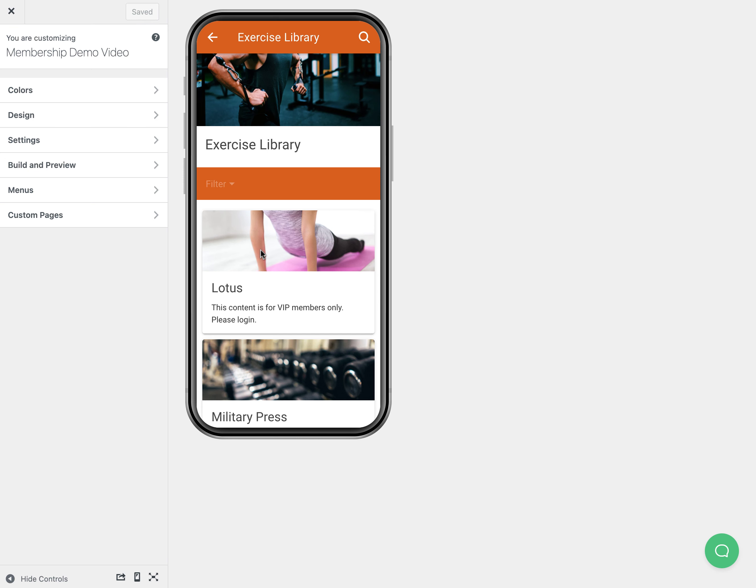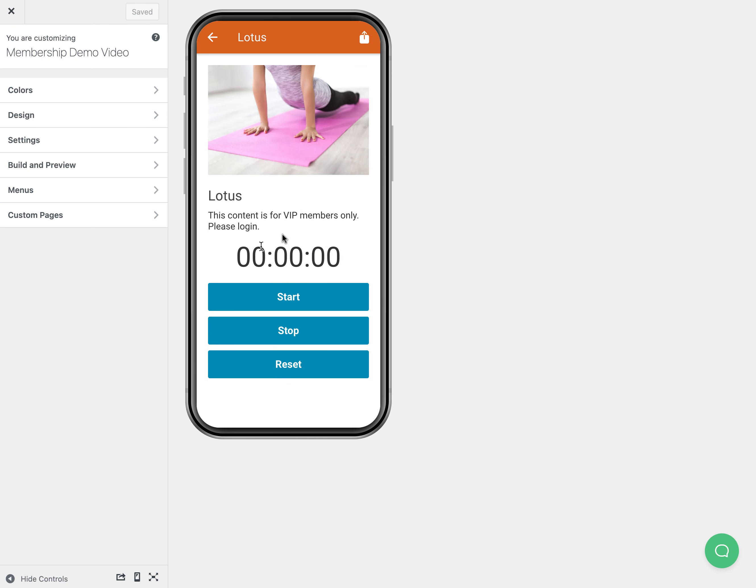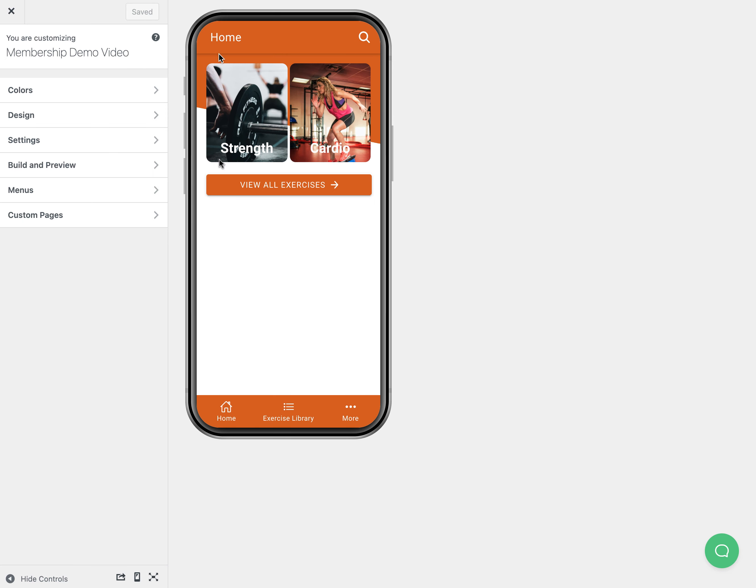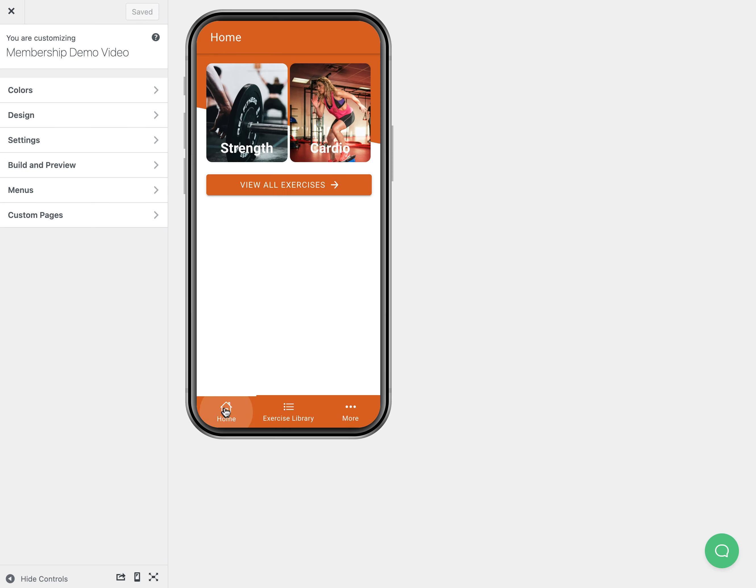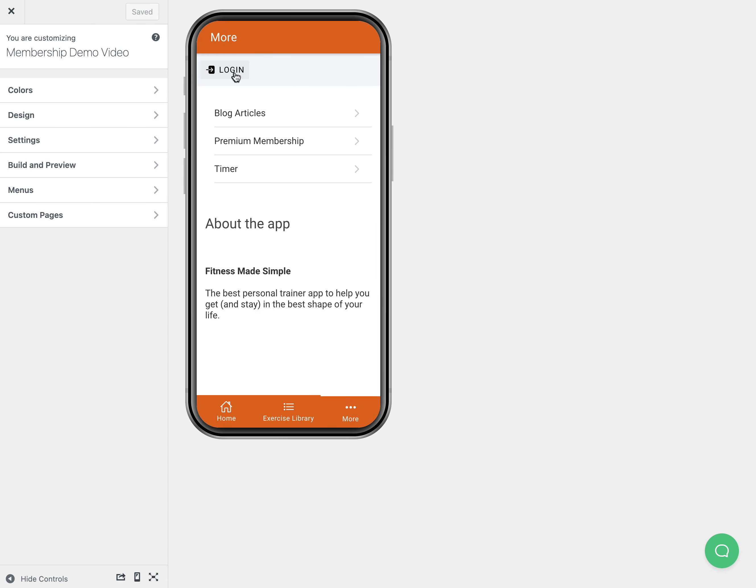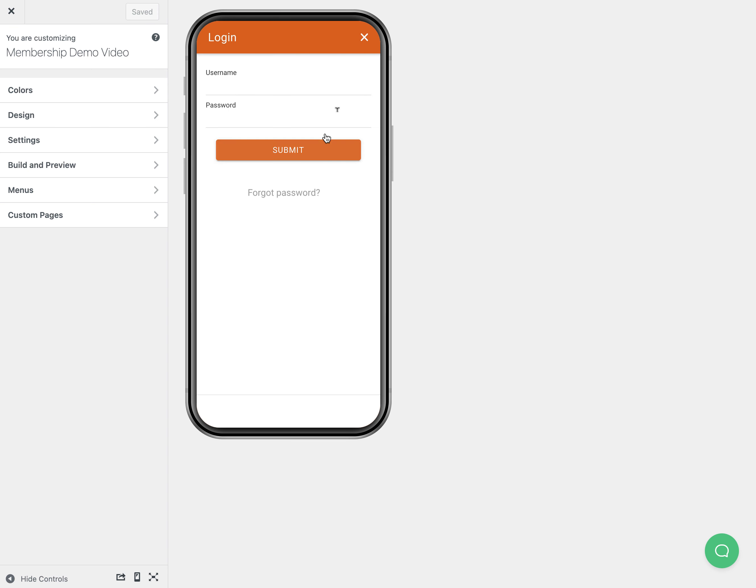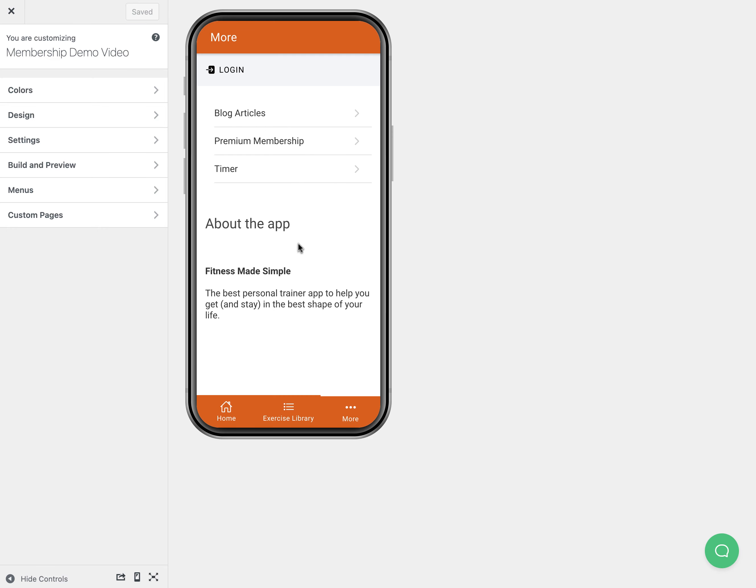One thing we could do is show a button here that links to our premium membership page if we wanted to using a template hook. In my case I just have a premium membership page that is going to go to my in-app purchase, and then people will know if they need to log in or sign up, they're going to have to purchase the premium membership to get that other content.